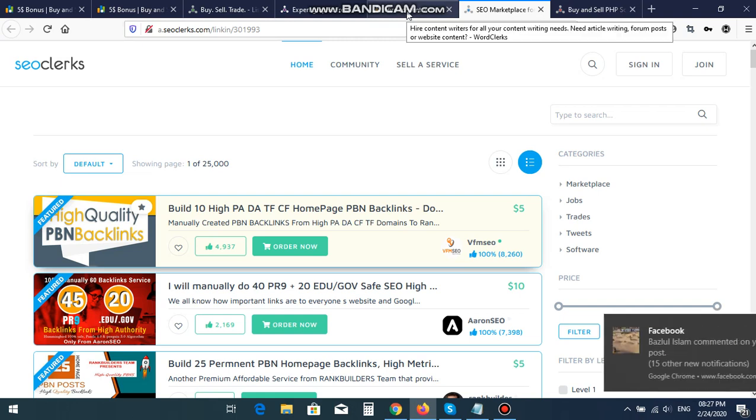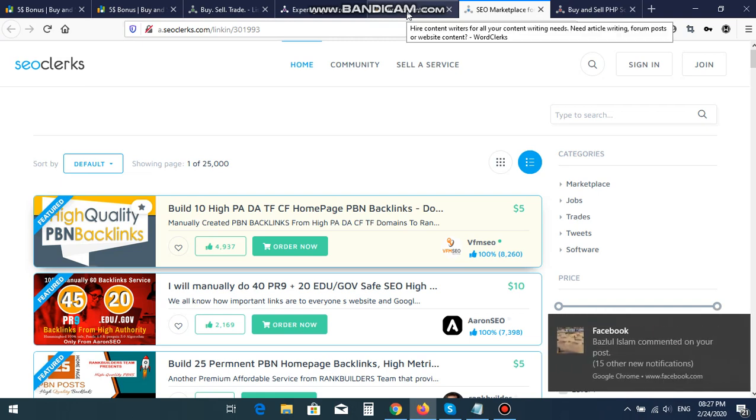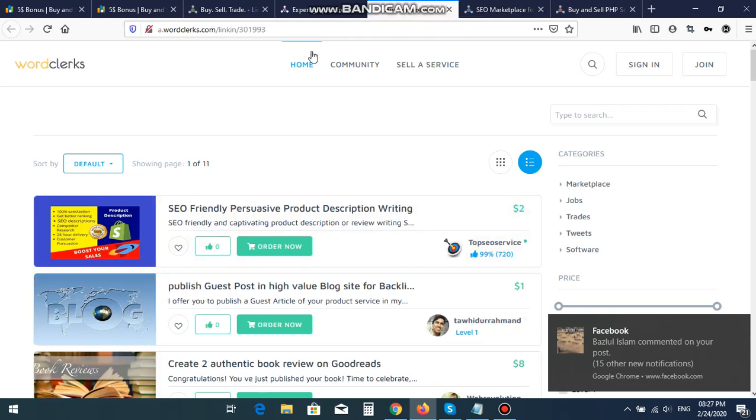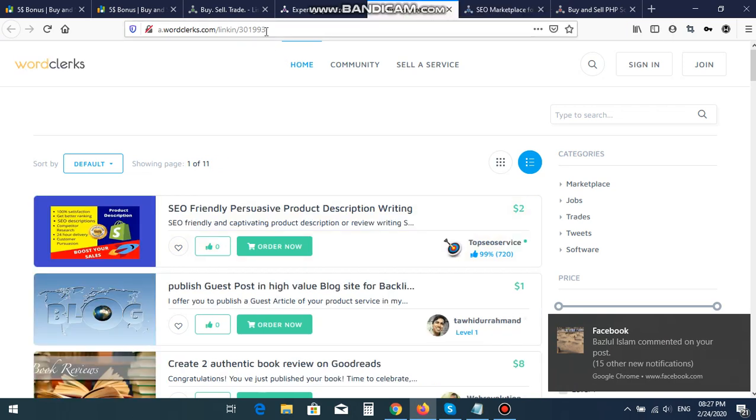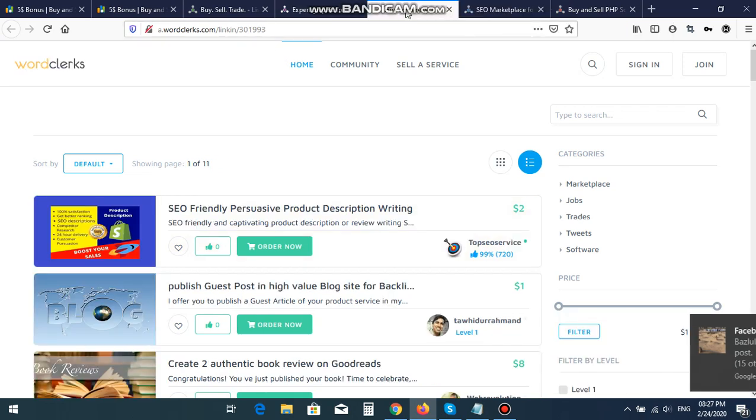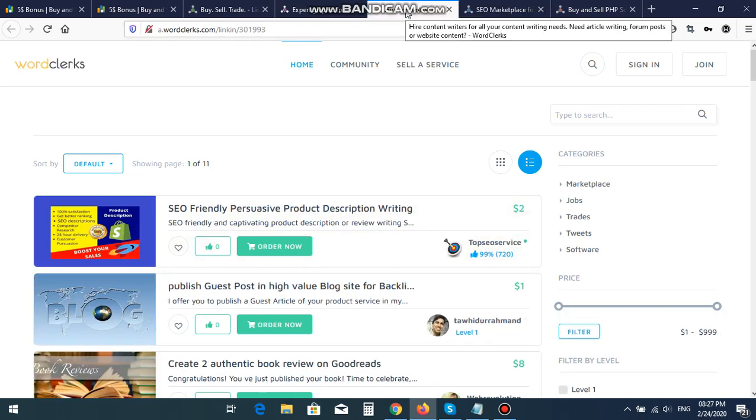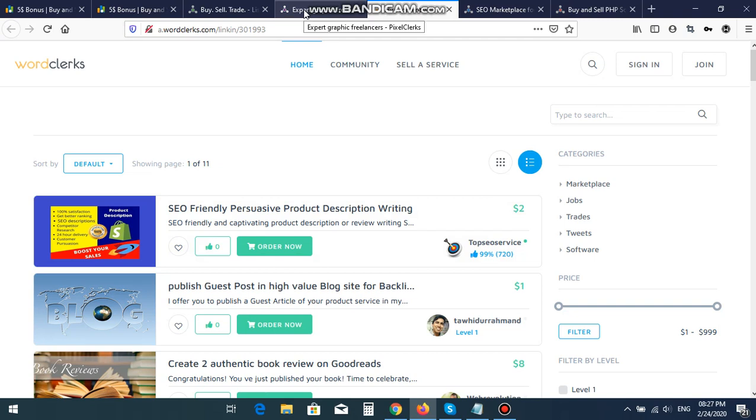For Content Writers, you will join Word Clerks. From Word Clerks, you can write articles, you can sell your articles, or you can write post or website contents.